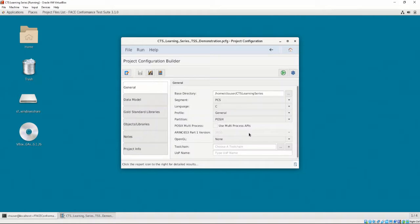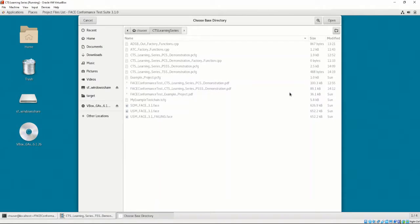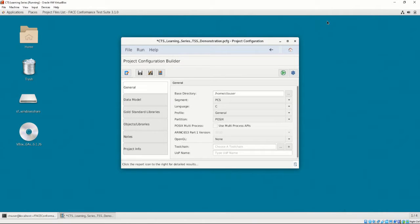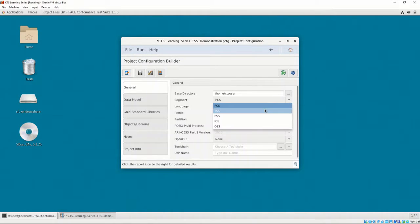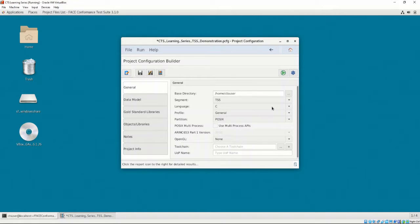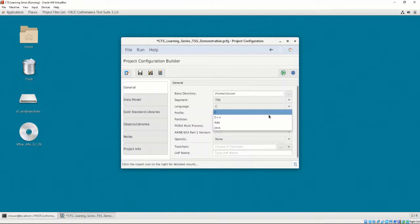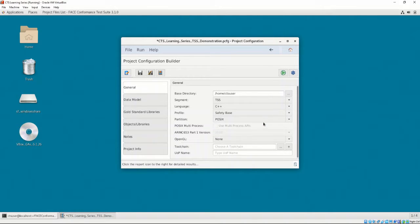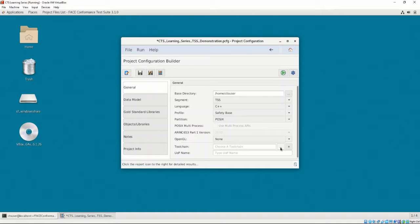Let's first select the base directory. I'm going to set the base directory as Home CTS User. Next, our segment is going to be TSS. BALSA's UOCs are all written in C++, so we will select C++ as our language. Our profile is going to be Safety Base, as that is the face profile our BALSA TSS UOC is written to, and what we configured the toolchain to test as well.